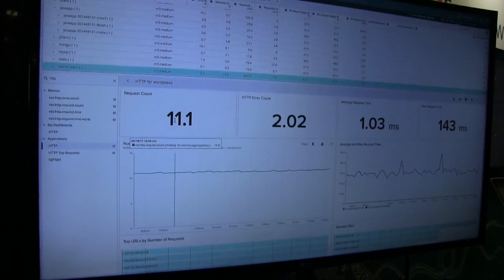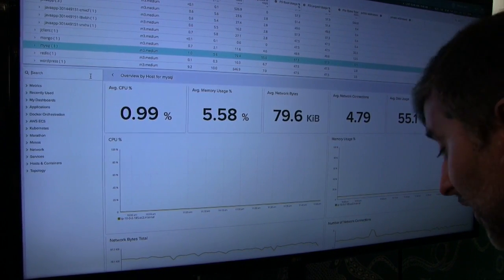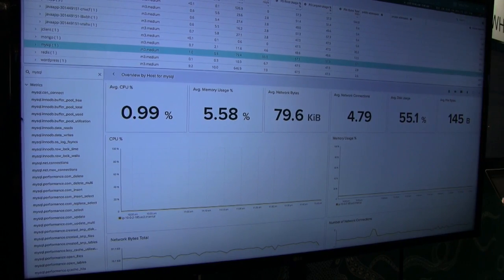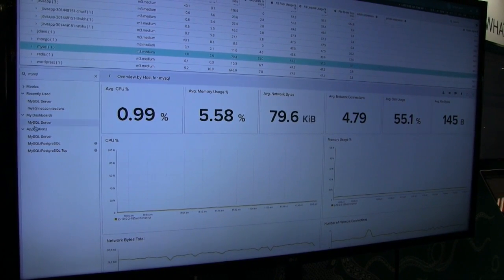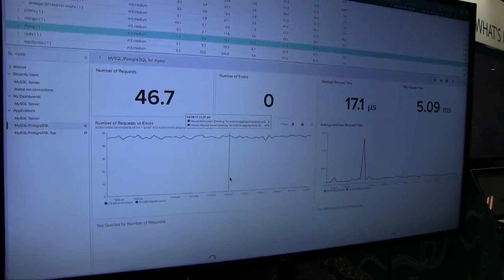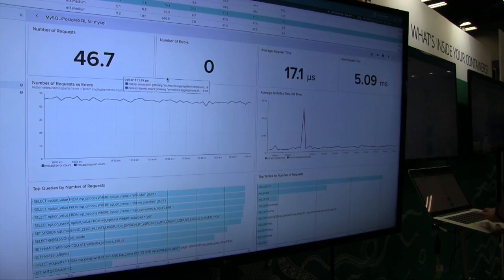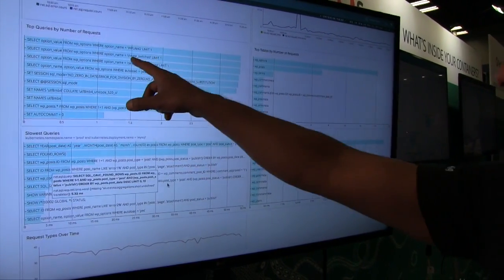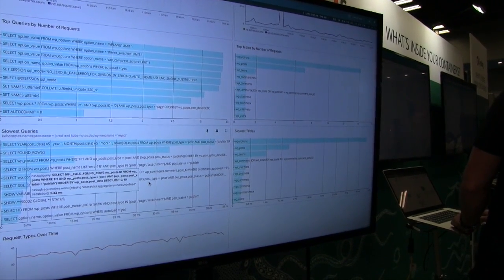The next thing people really want is to understand how their databases are performing. Let's switch to a MySQL database service-level aggregate view. We can look at any metrics, but let's use our pre-built dashboard. We give you powerful metrics like requests, errors, average and max request time, but also top queries by number of requests, top tables, slowest queries, and slowest tables — all without any specialized instrumentation of your app and without requiring you to run MySQL slow query logging in production, which is incredibly resource intensive.